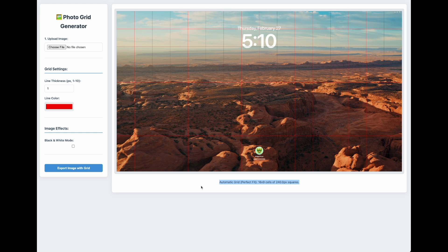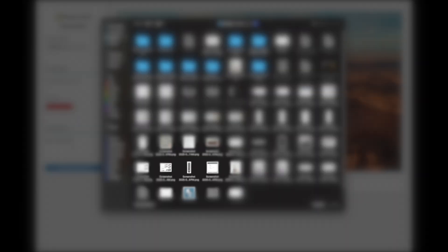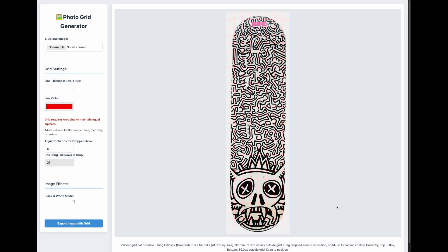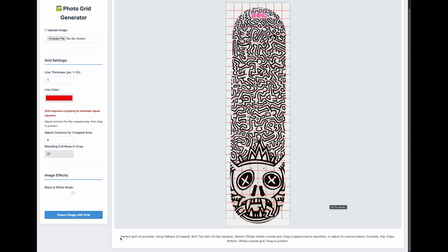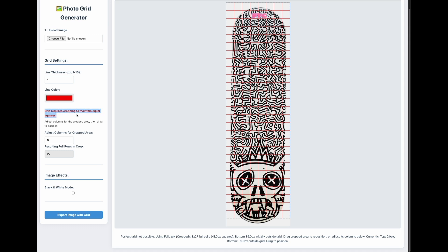So if you have a 16 by 9 aspect ratio, it's probably going to grid it out for you perfectly. But images are not always going to be the perfect size. Here I have some Keith Haring skateboard art — and if you look down at the bottom of the window, it tells us 'perfect grid not possible.' Mathematically it cannot figure out a way to give us equilateral squares and cover the entire canvas, so over here it shows us that a grid requires cropping to maintain equal squares.